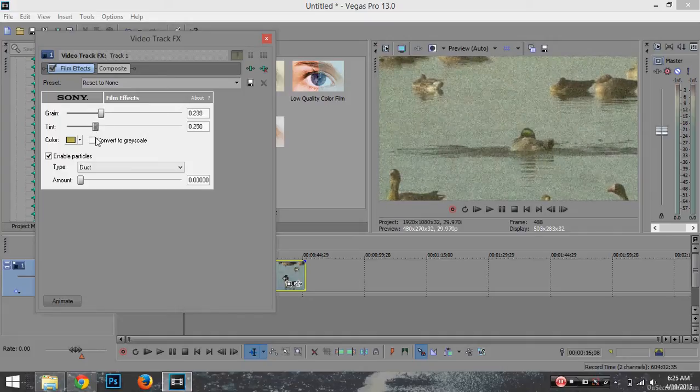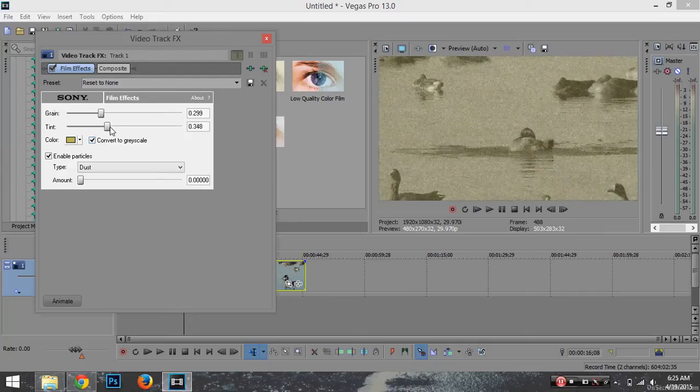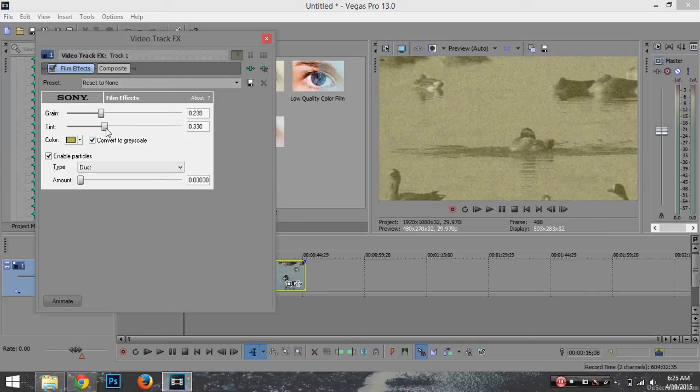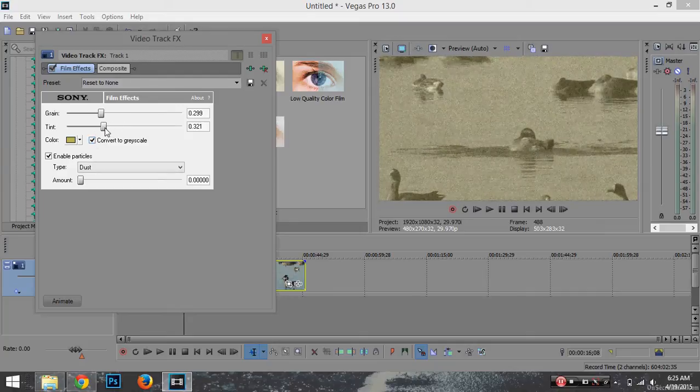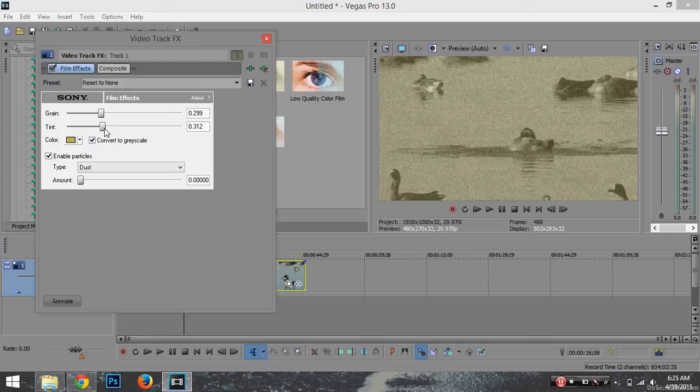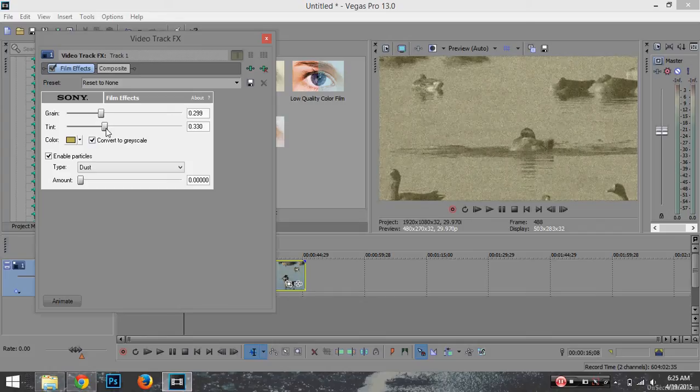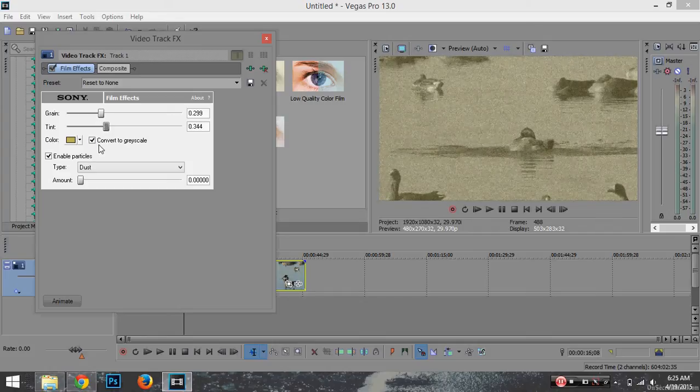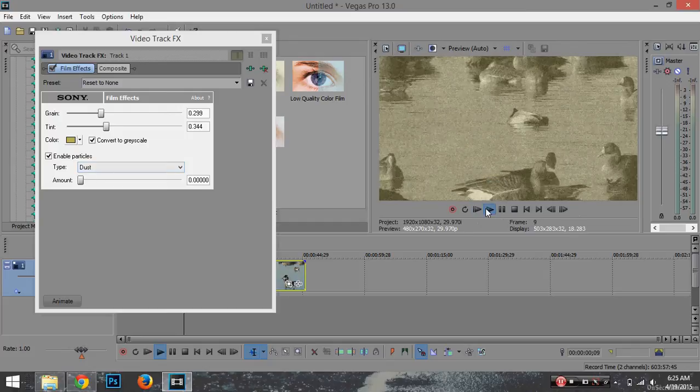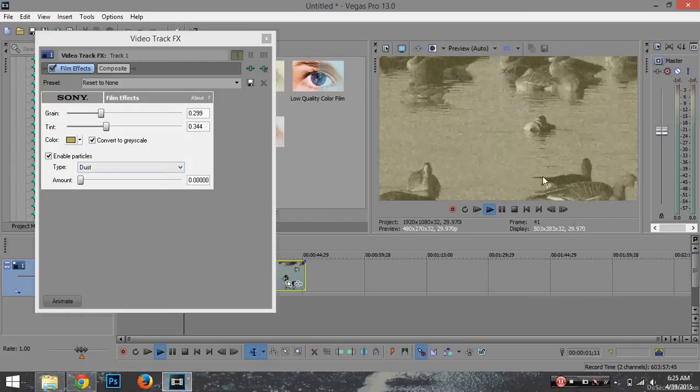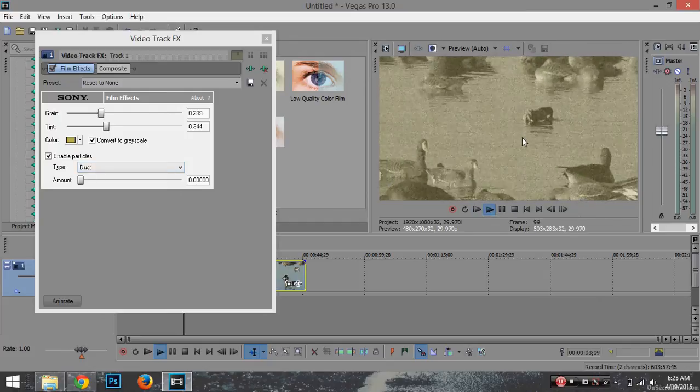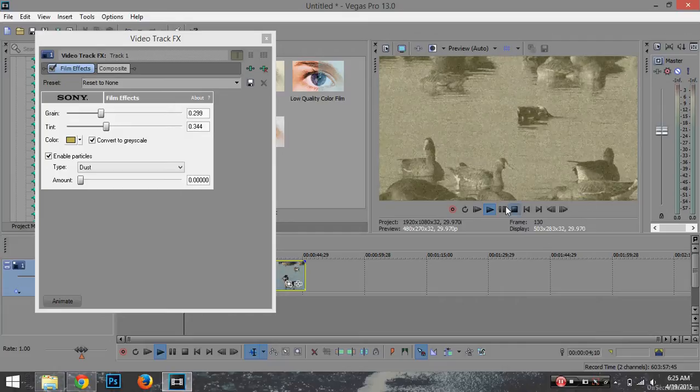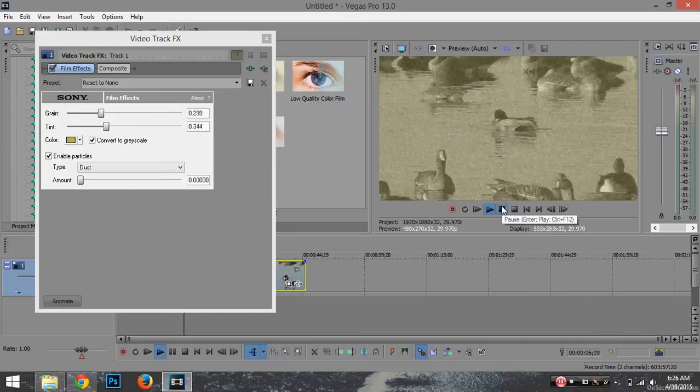You can convert to grayscale, which I usually do, and bring it to however you like. I like mine about right here - that looks about right. Now let's go back and play it. See how it looks olden day already?